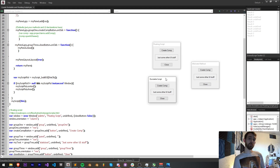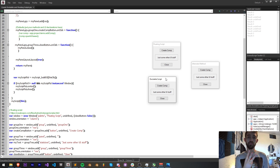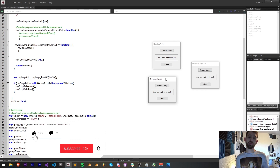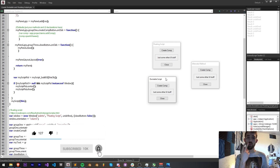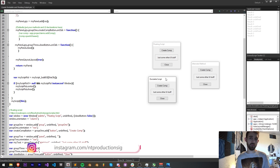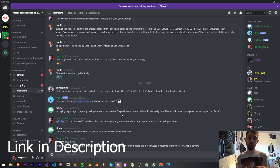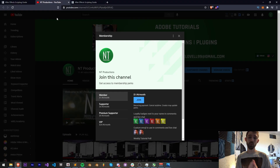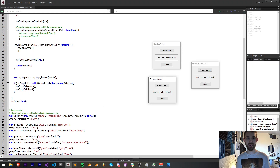That's how to create dockable and floating scripts for your Script UI using three different methods. If you enjoyed the video, hit the thumbs up button, hit subscribe and the bell icon to be notified of new videos coming out twice weekly. If you'd like to use this code yourself, check out the GitHub link in the description where you can also follow us for coding updates. You can follow us on Instagram, join our Discord for help with scripting, extensions, plugins, expressions, and more, or become a member, supporter, premium supporter, or VIP. Thanks again for watching — see you next time.